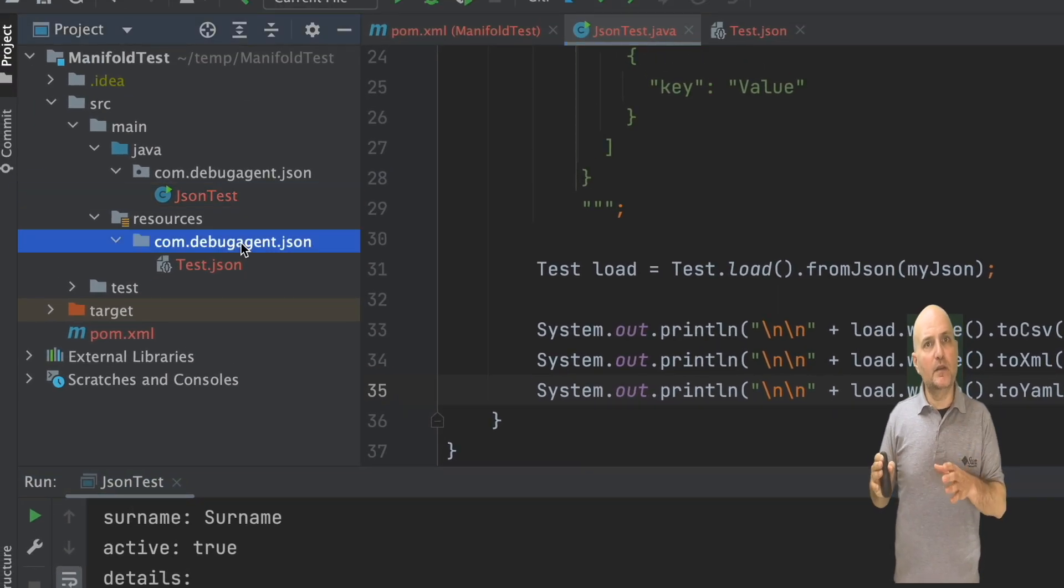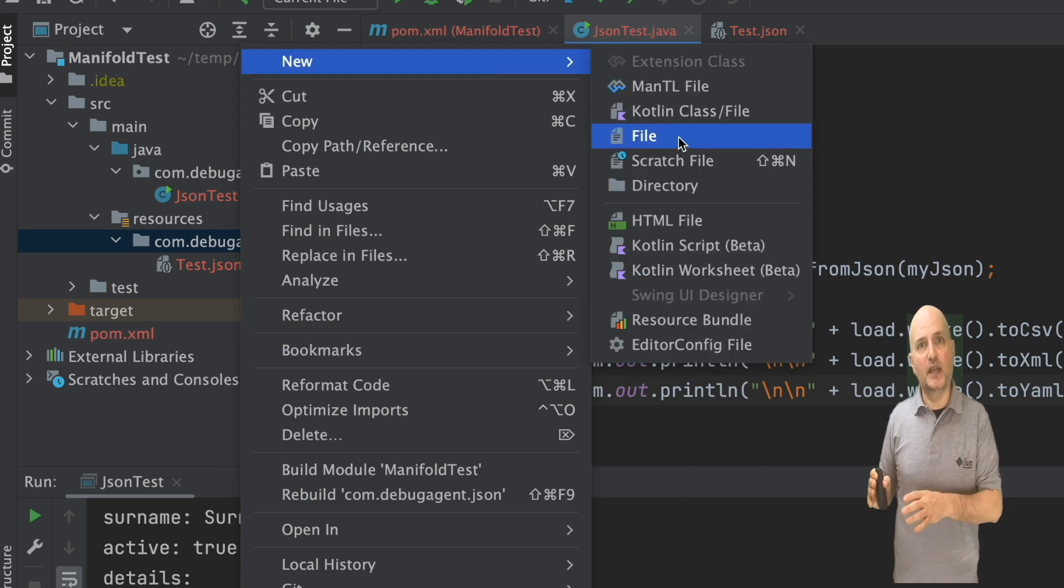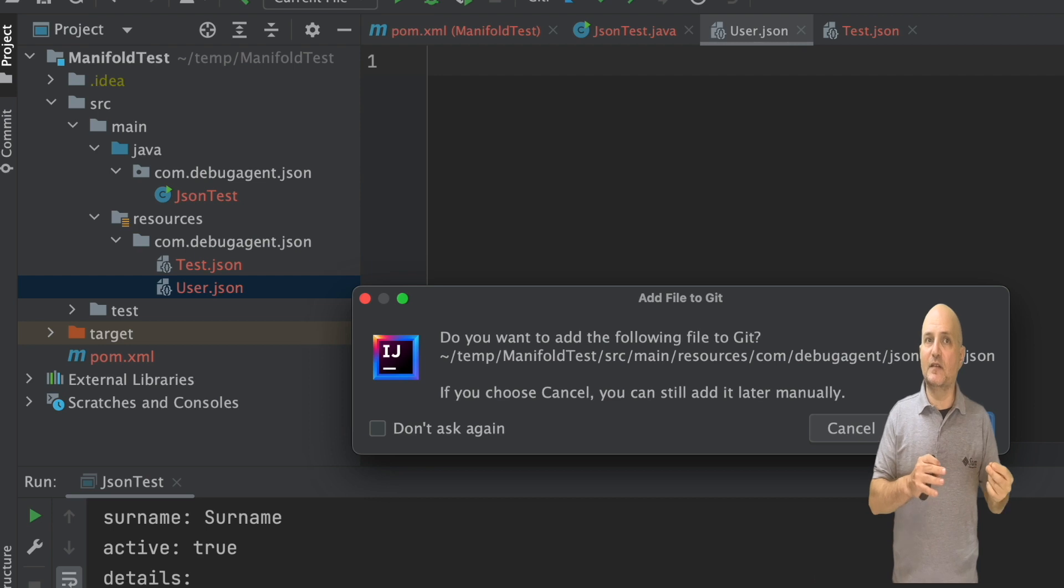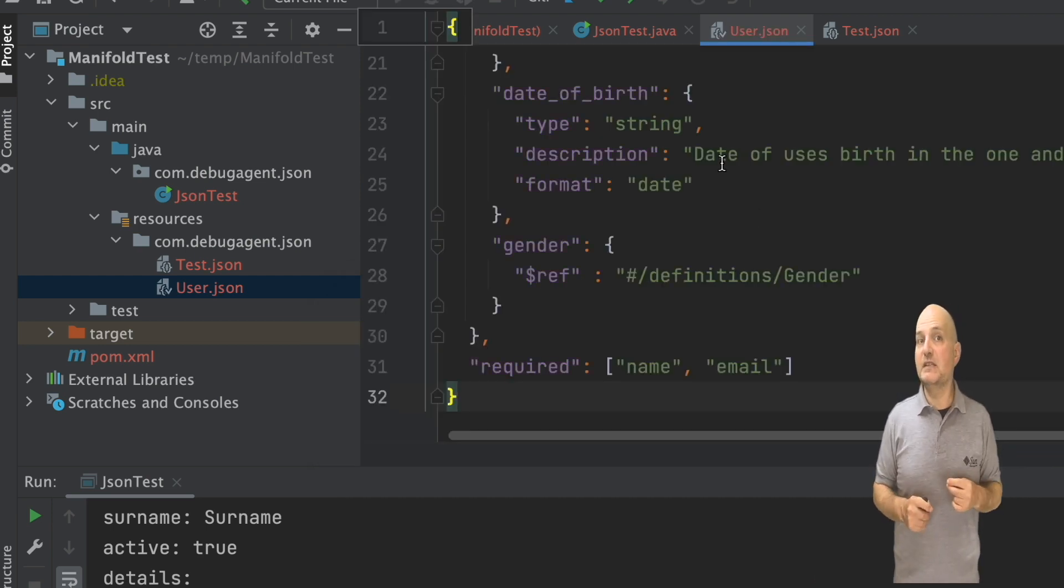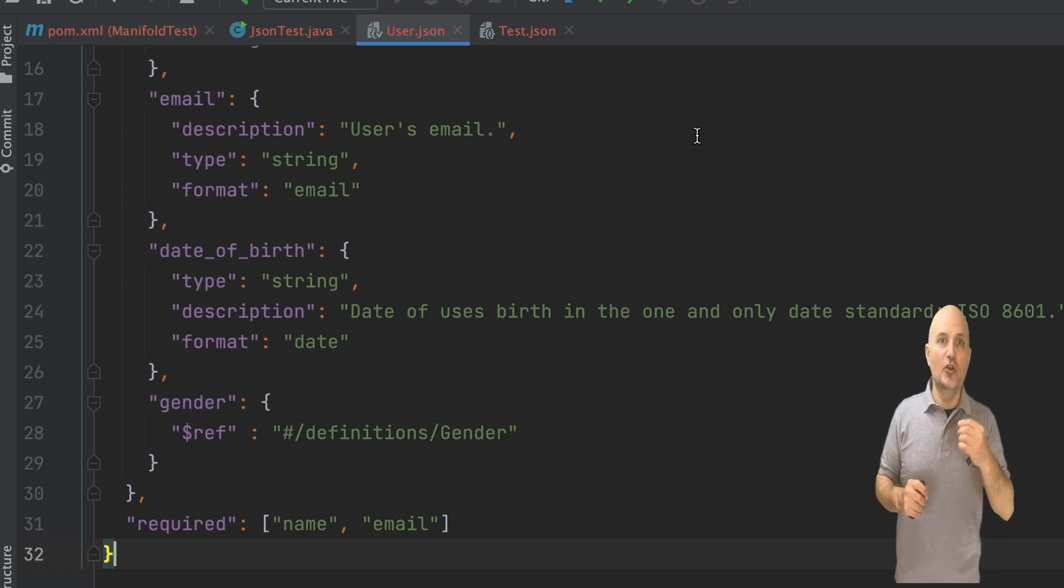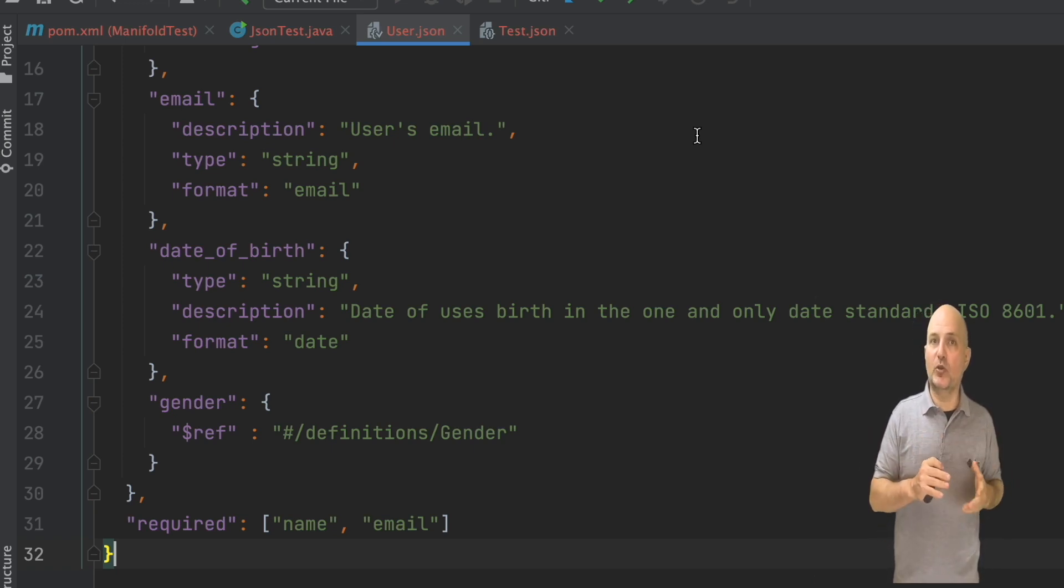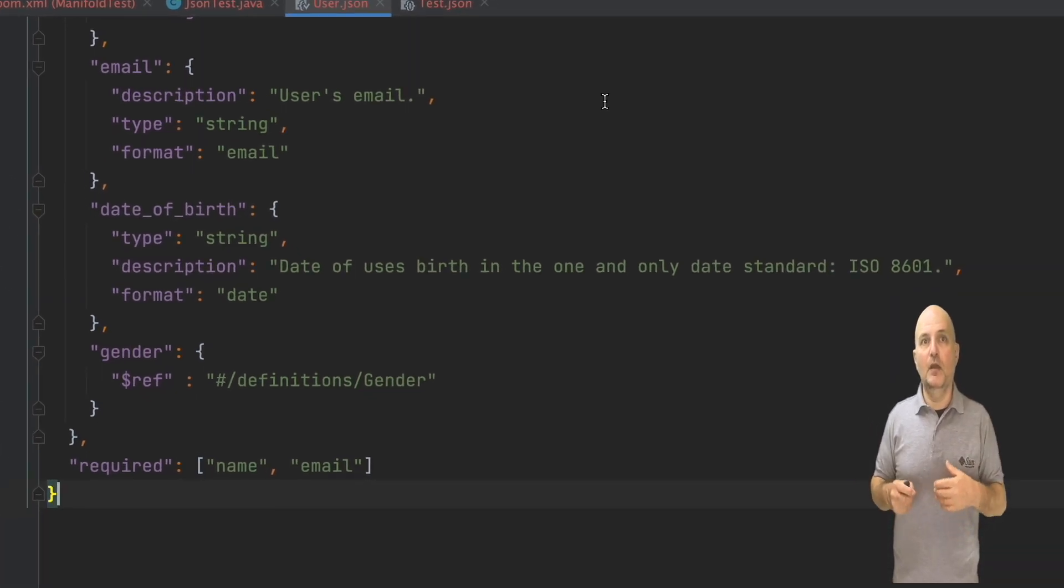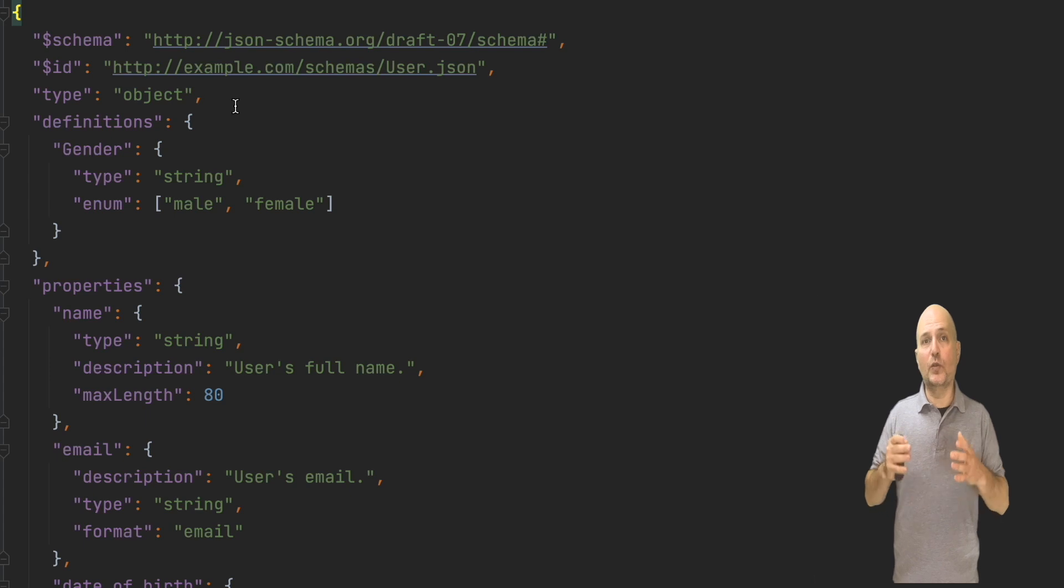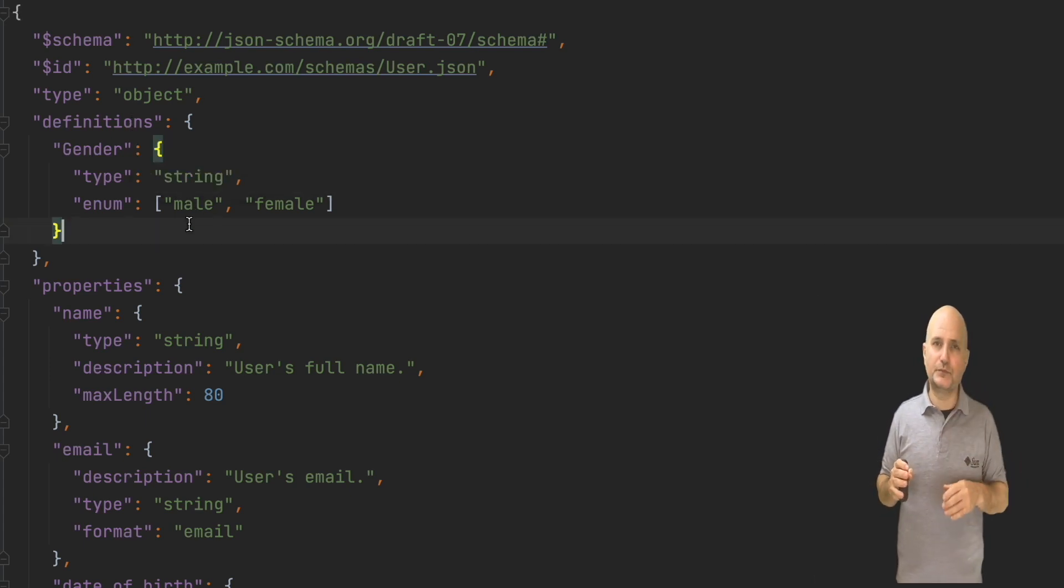But there are some limitations here. JSON is moving forward with standards like schema. This is the schema from the Manifold project GitHub page representing a user. I can just paste it next to the regular JSON file we have in the same directory.